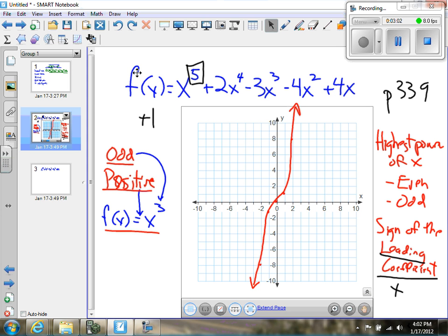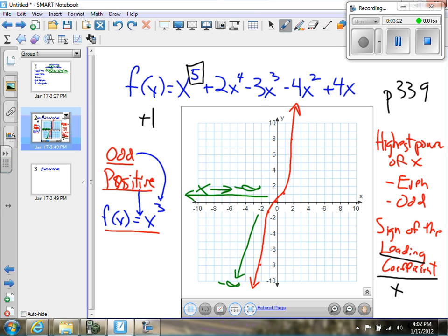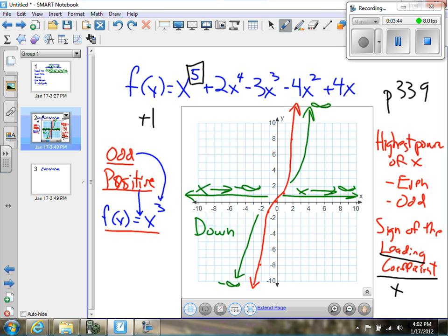That end behavior is: as X approaches negative infinity, my F of X goes down to negative infinity — so this side is down. And as X approaches positive infinity, my Y values are going up and approaching positive infinity — so this is up behavior. So every polynomial with an odd highest power and a positive leading coefficient is going to have a down-up shape.